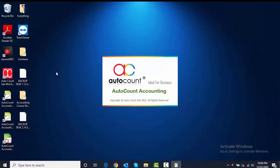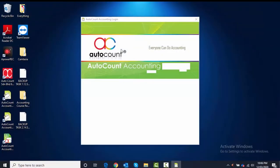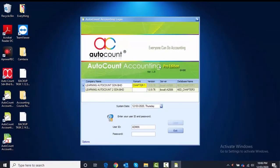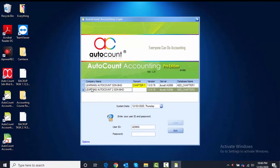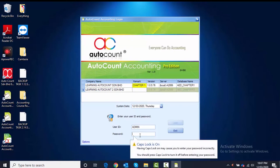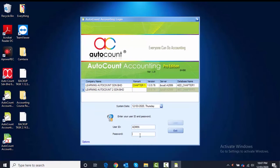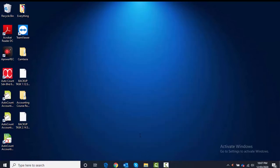After you log out, you will prompt out the login page. Here you have to make sure you choose the second company name. Make sure the arrow is pointed at Learning AutoCount 2 Sendirian Berhad. Then you can start to log in as usual: ID admin, password admin as well. Doesn't matter if it's capital letter or small case.